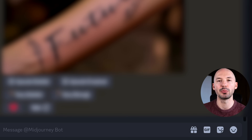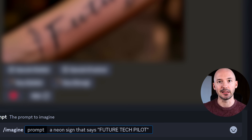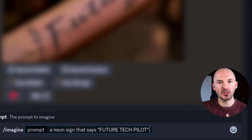So if I was writing a prompt, I would do something like this: 'imagine a neon sign that says future tech pilot.' You could rewrite that sentence in a few different ways — maybe something like 'a neon sign, quote future tech pilot,' or 'quote future tech pilot written in a neon sign.' Using natural language works really well, but just keep in mind there's no exact formula. Feel free to try different things.